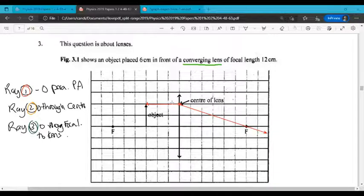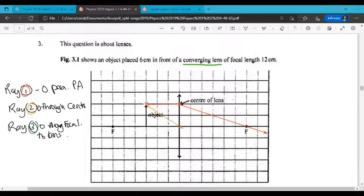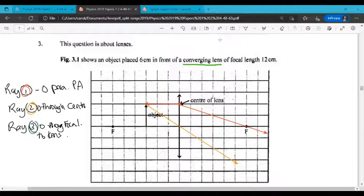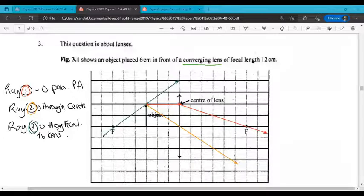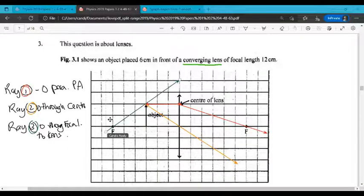Ray number 2 goes from the top of the object through the center of curvature — so that one's like that. And finally, ray number 3 is going to start from this focal point, from the top of the object, and then to the center of the lens. Let's straighten that one up, and then it's going to continue parallel to the principal axis.